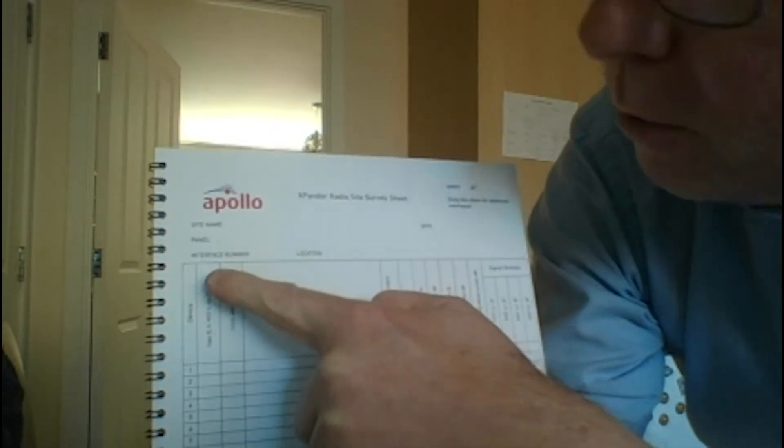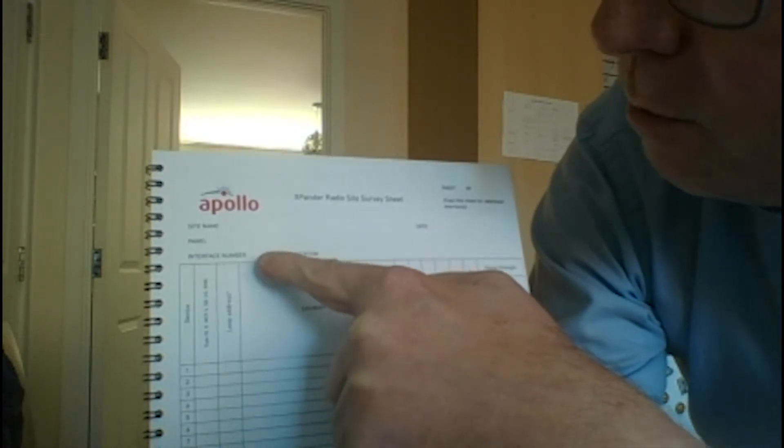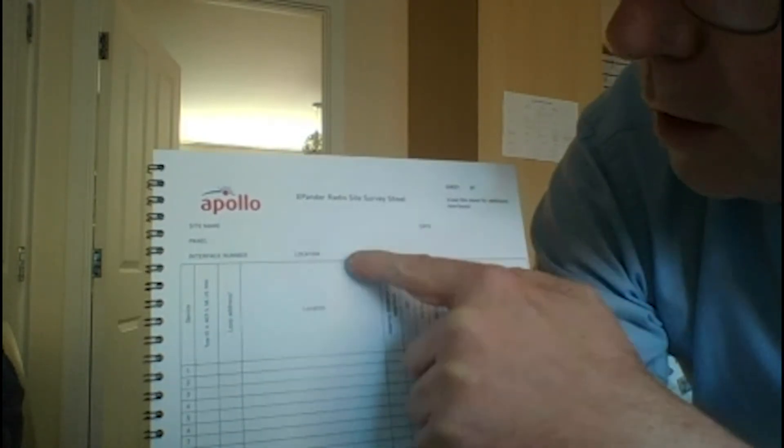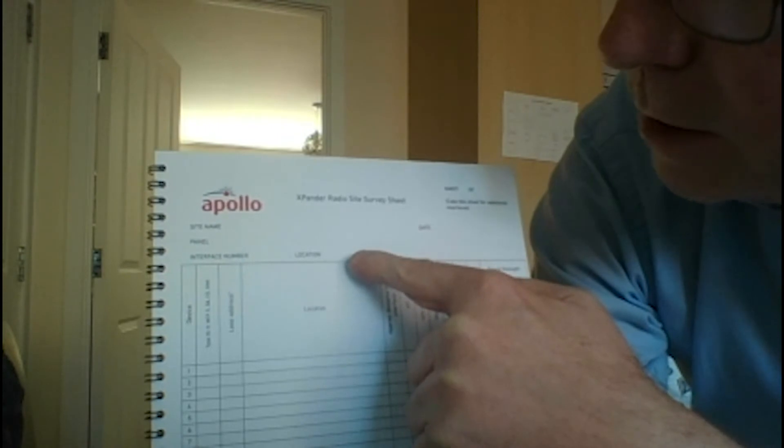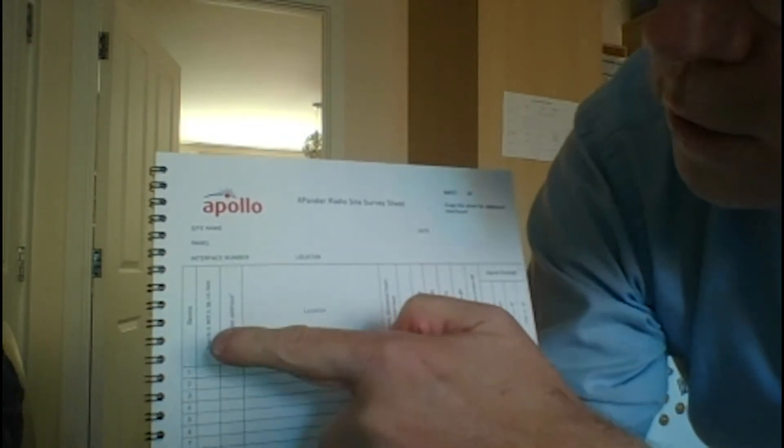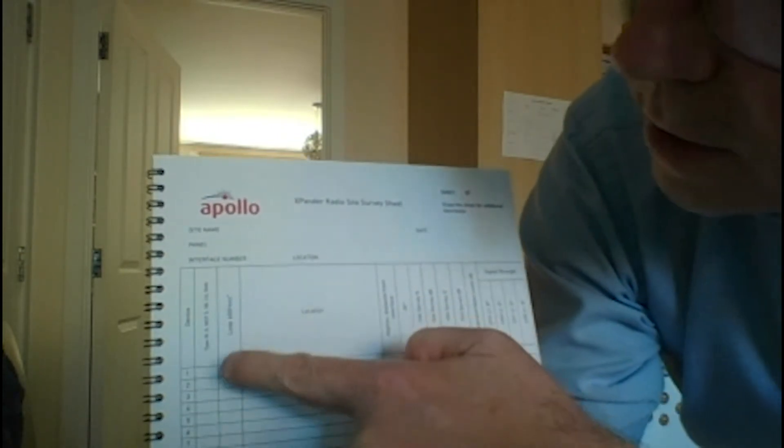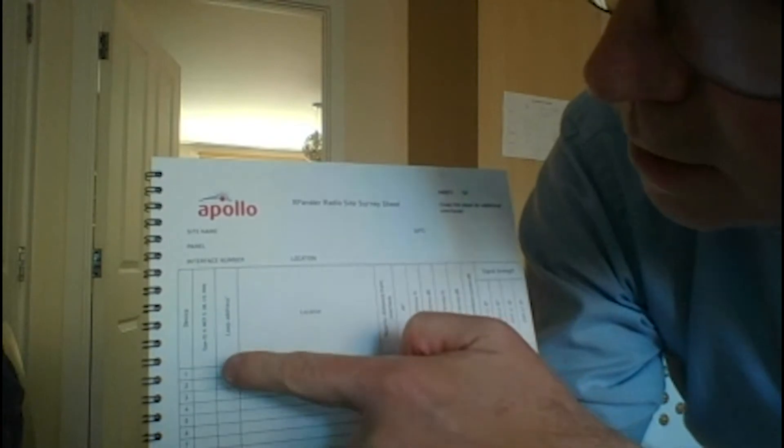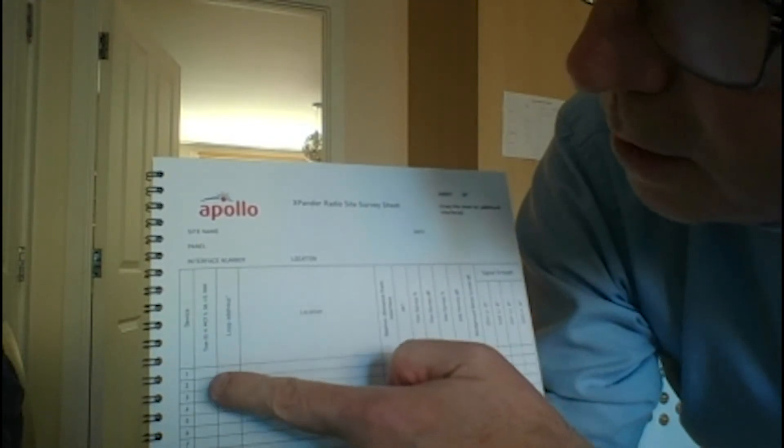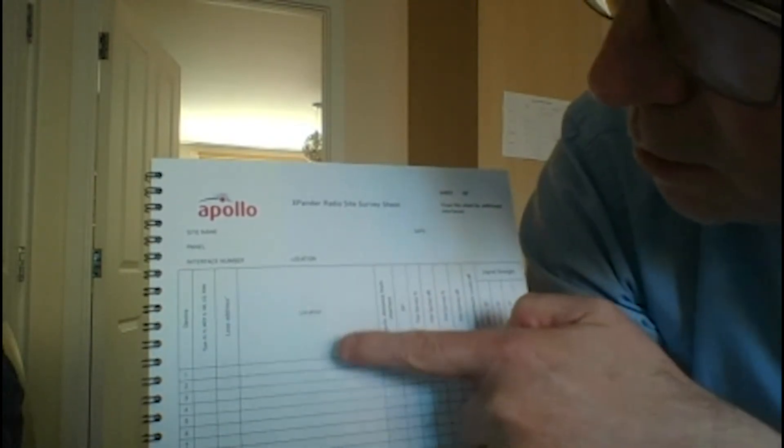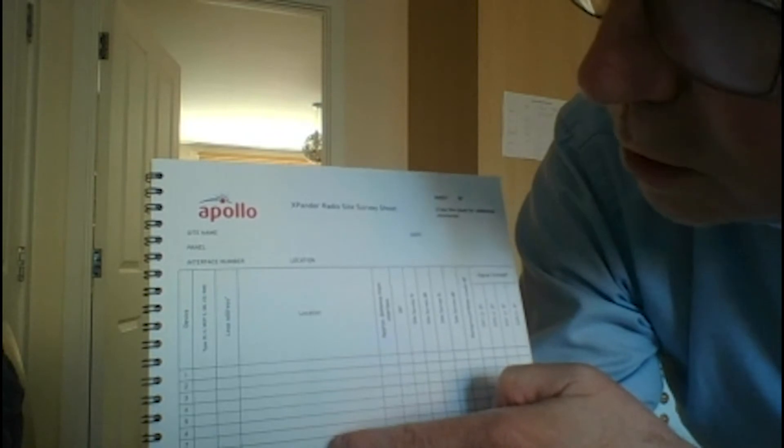So the items on here are site name, the panel that you're using, the main fire alarm panel, interface number that you're testing for, the location of the interface, and then you've got each of your devices.